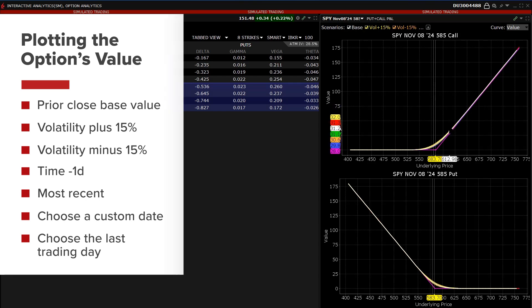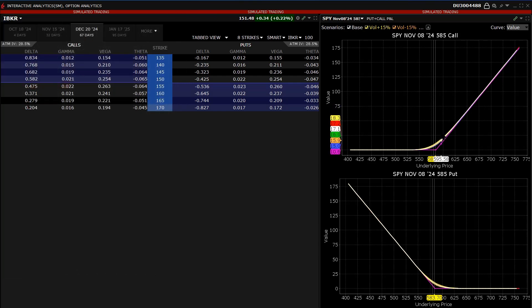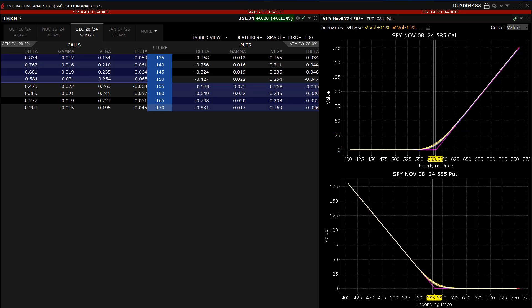The investor can hover the mouse over any area to see the option's value for different scenarios at each underlying price point. The investor can change the plot from the option value to any of the Greeks values to help visualize changes for the most recent values, the last trading day values, and a custom date.